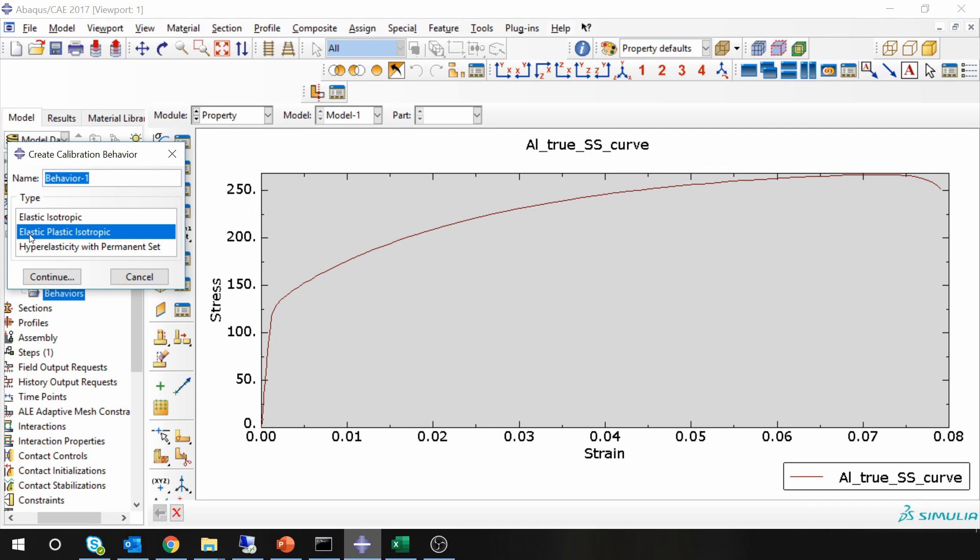Elastic isotropic, elastic-plastic isotropic, and hyperelastic. So for this we are going to select elastic-plastic isotropic. I will name it as aluminum. Say continue.